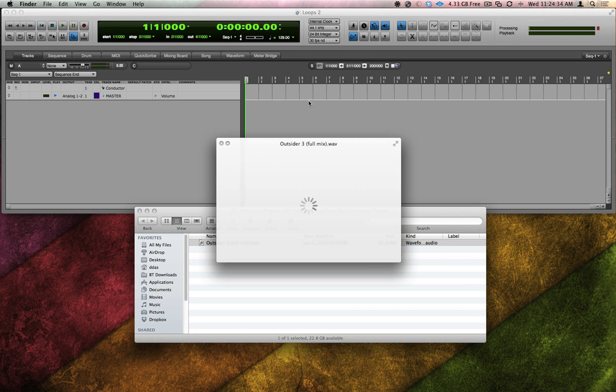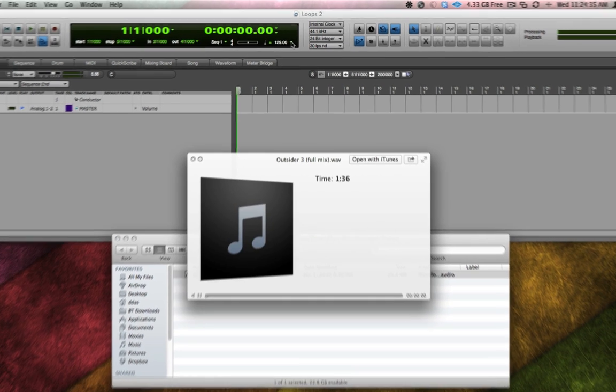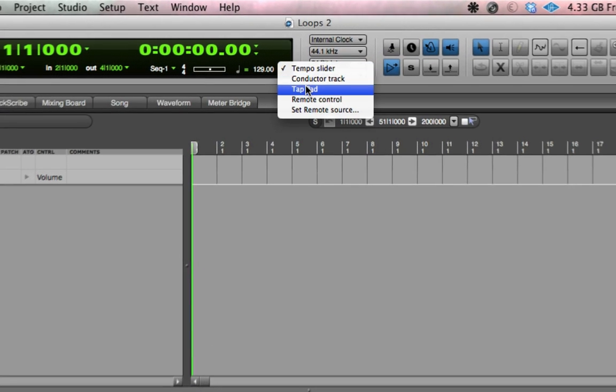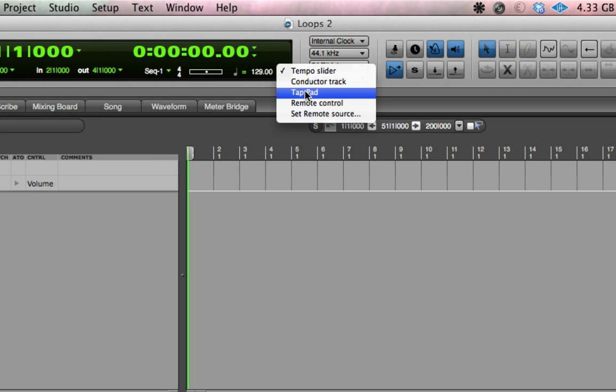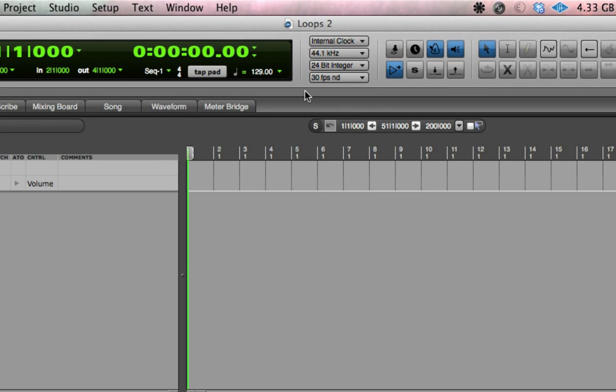I can play it in the Finder by hitting the space bar, then switch into DP, switch to the tap pad, and click on it along with the track, and DP will measure the distance between my clicks and calculate the tempo.